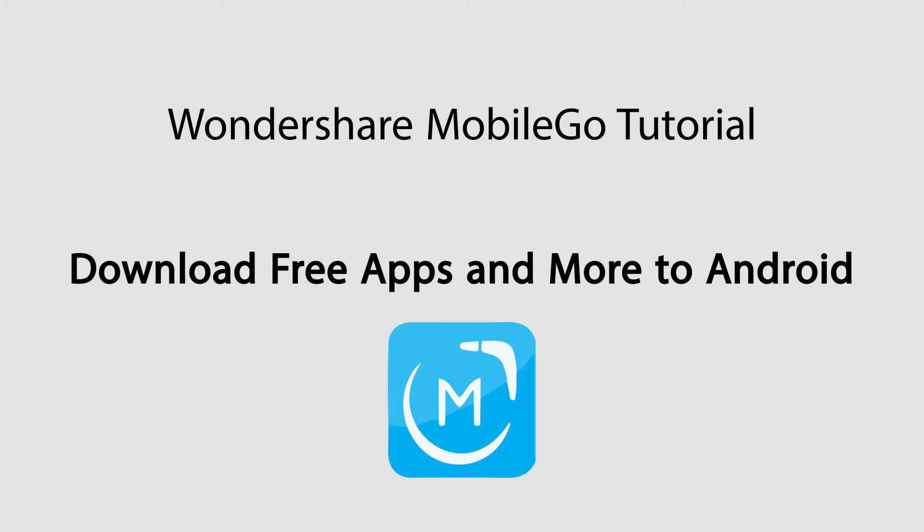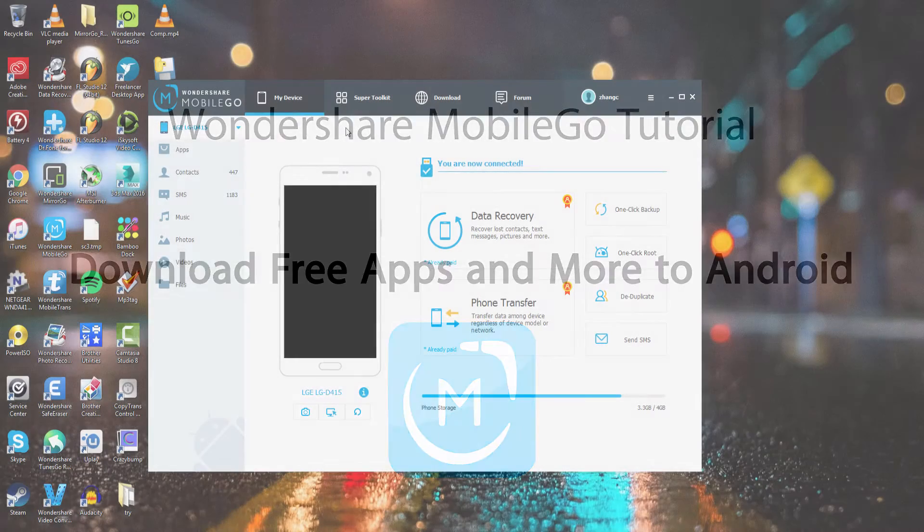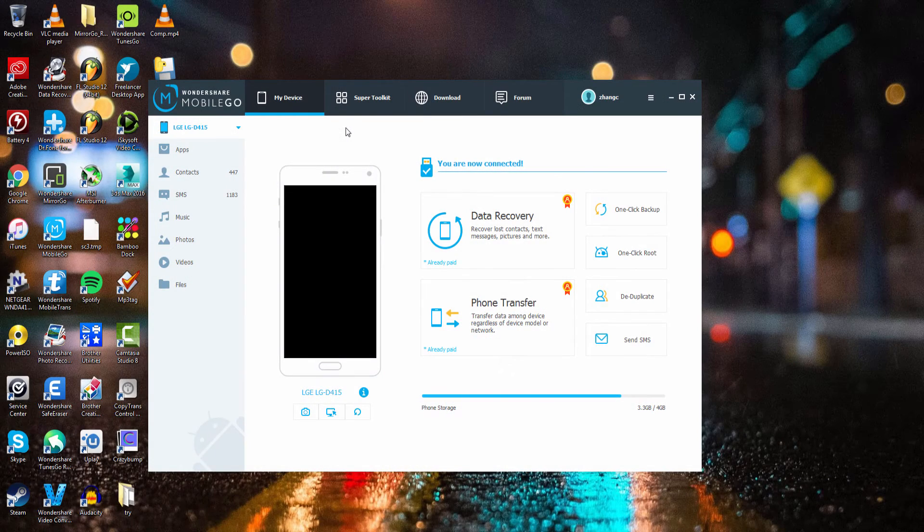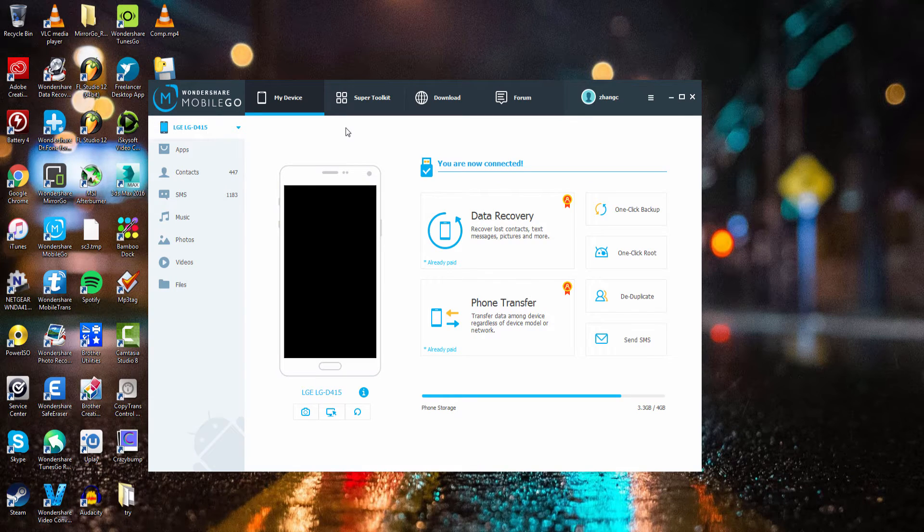Hello everyone! In this video I'll be showing you how to download free videos, music, and apps onto your Android device using Wondershare MobileGo.